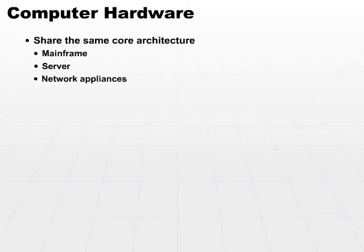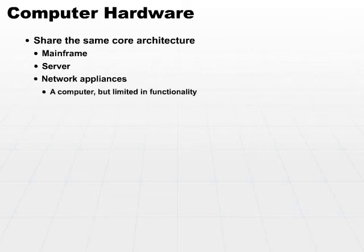Network appliances tend to fit in between servers and workstations or really anywhere on a network. A network appliance is a computer in and of itself, although it may be very limited in functionality because its purpose is very narrowly focused.